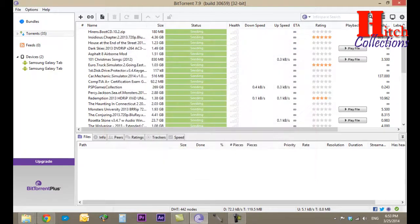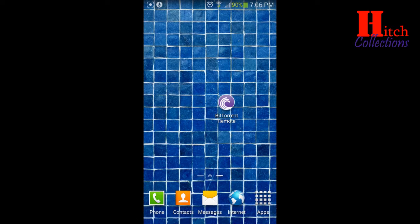Now let's go to the mobile to show you how to connect to the BitTorrent software through your mobile. On the mobile I have the application BitTorrent Remote — it's easy to download through the Play Store. Just type BitTorrent Remote and you'll get it for free.